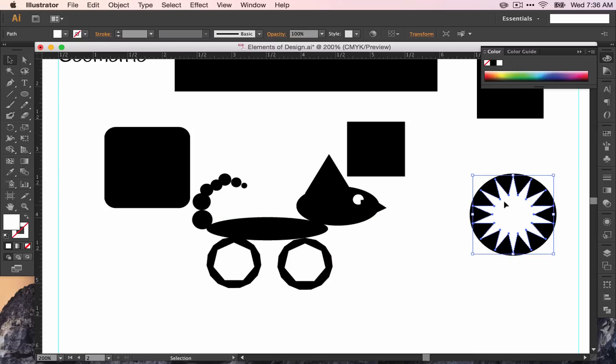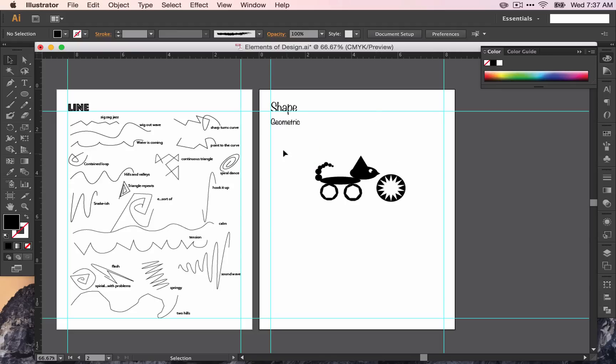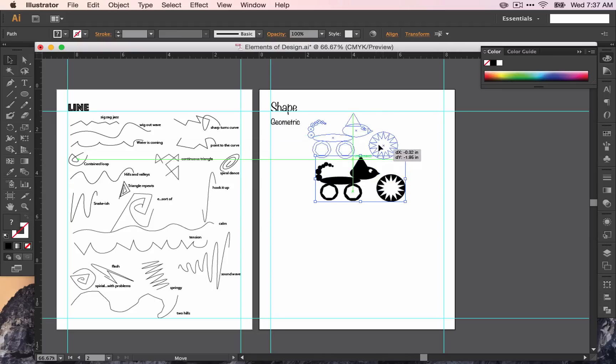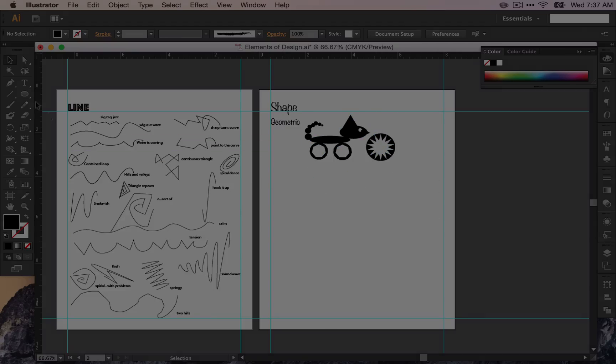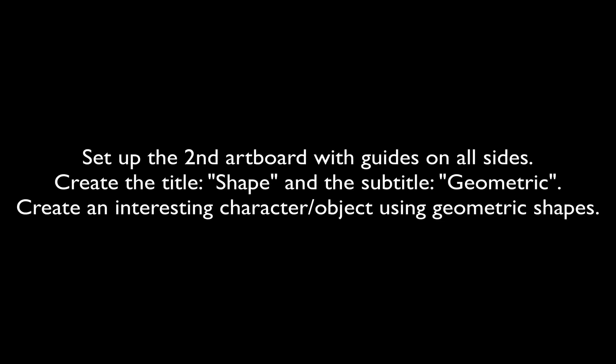Get rid of any shapes that you don't need and then let's move on to organic shapes.